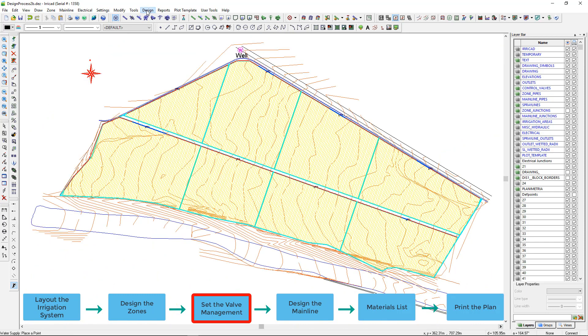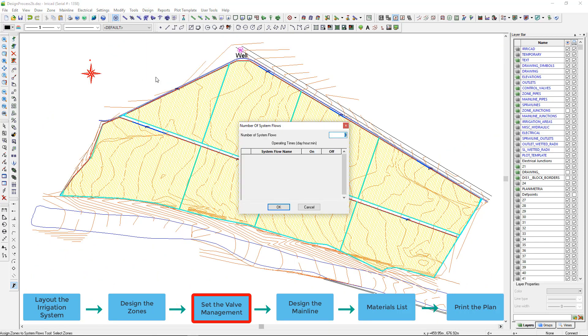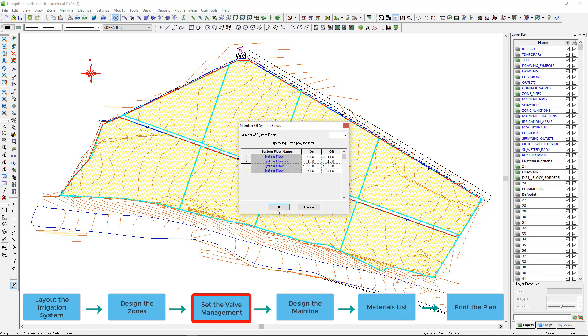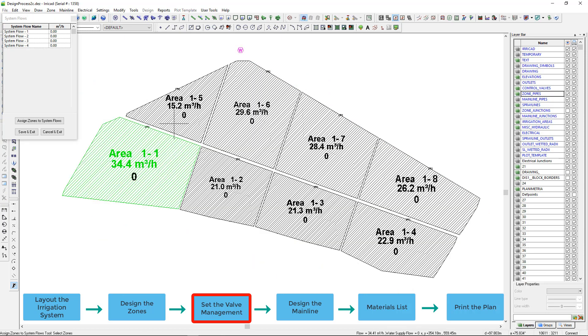To assign the valve operation graphically, I select Assign zones to system flows. In this case, I am running two valves at a time, so that is four system flows. I select each set of valves to run together.